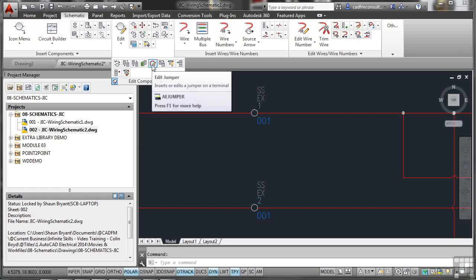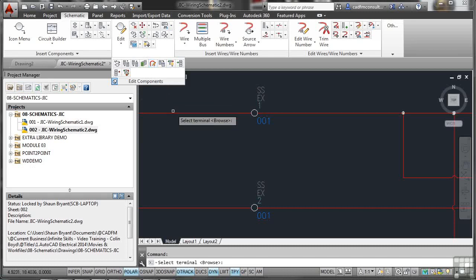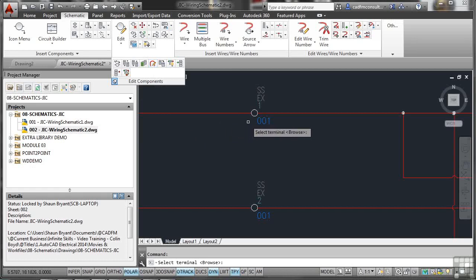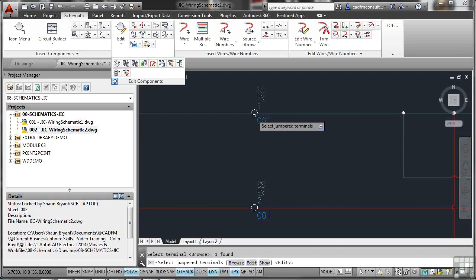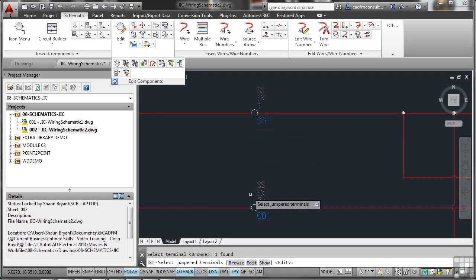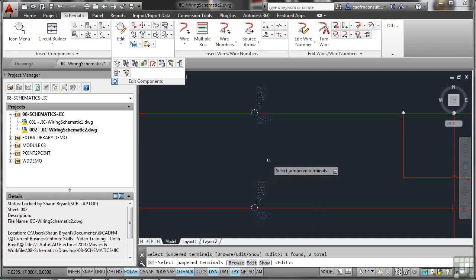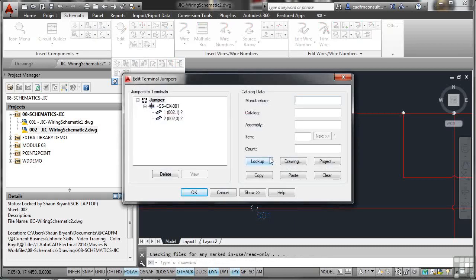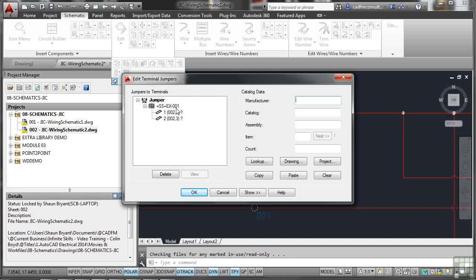There is a jumper setting here. Edit jumper. So, that inserts or edits a jumper on a terminal. Now, we don't have any jumpers yet. So, if I click there, it'll ask me to select a terminal or I can go and browse. Well, my terminal's right there. That's easy. I can select that one there and select the jumper terminals there. So, I want that one there. So, I'm going to add a jumper to those and then press enter to confirm. As soon as I do that, you'll see that there are jumpers now added. There's the location and so on. S-S-E-X-001. And as you can see, there's two jumpers there, but there's question marks right now. That's because we haven't linked them to anything else. There's no parent-sibling-parent-child relationship. Hence, the question marks.